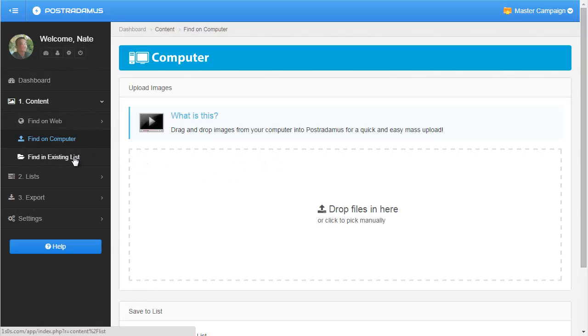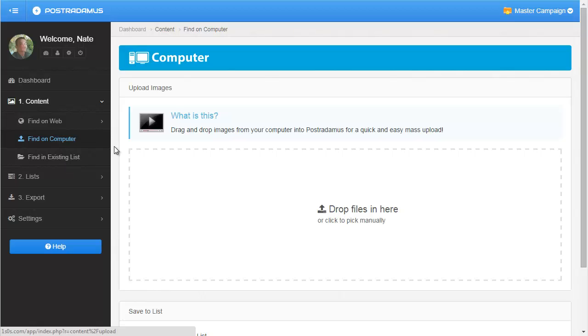And then we have this final 'find an existing list' option over here. I haven't explained what lists are yet, but basically, it's a way to find images or other types of content that you've already saved inside of Posterdamus. So once you find that content again, you can send it to either the same Facebook page or a different one.